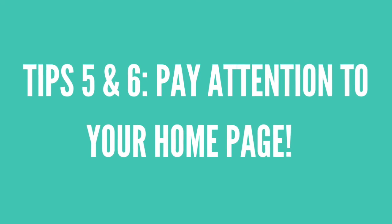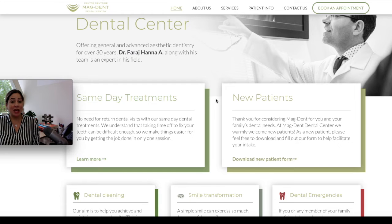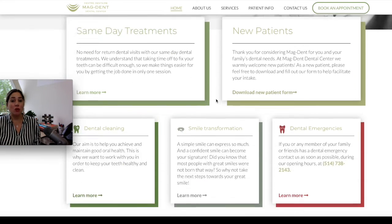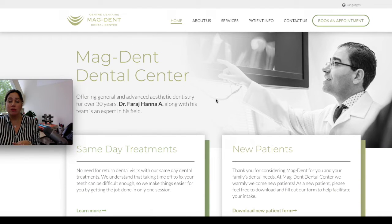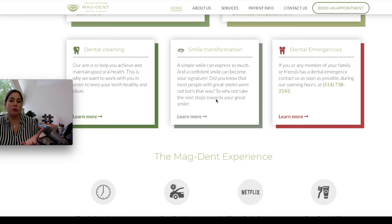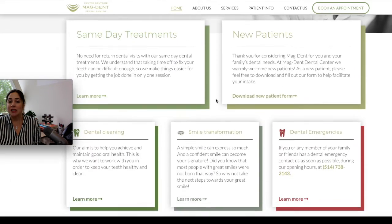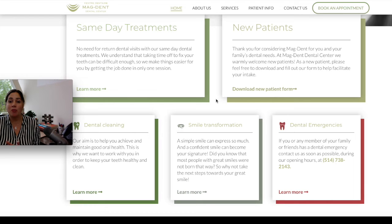Tips five and six relate to your homepage, which I like to call prime real estate. You need to be picky about what you put on your homepage. I would recommend that you choose your top three to four treatments to feature there. Anything else that is important to your clinic can go on the homepage too, but you want to make sure it's not a very long list that becomes noisy or overwhelming for visitors. On this website, we selected very carefully which treatments would go on the homepage, making sure they were high-value treatments for the clinic.